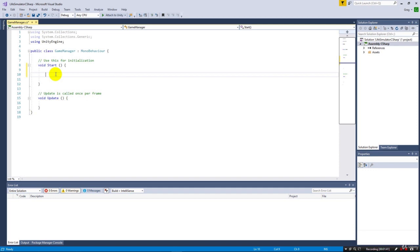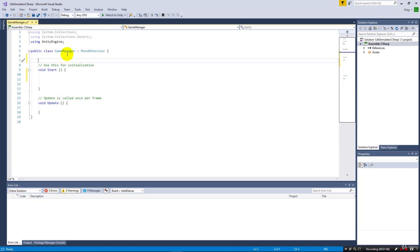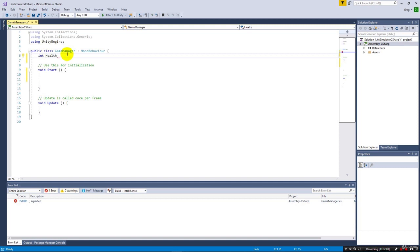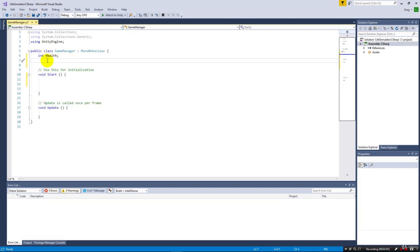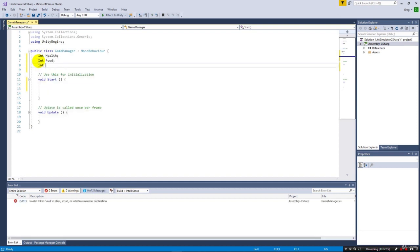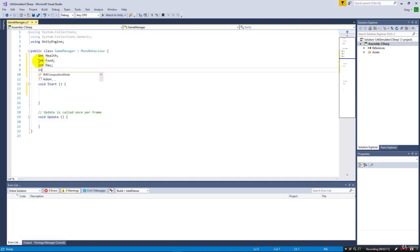Right now we don't have any properties, but let's add four for each of the pieces of data we're going to track. We'll have int health, int food, int day, and int money. We just happen to be using integers for all these.